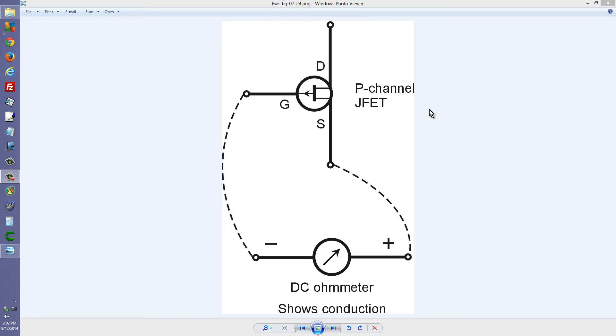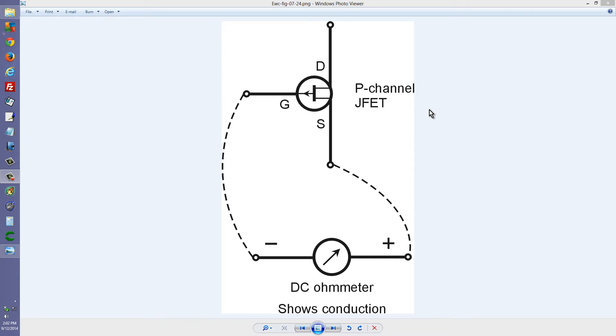I have noticed that in my particular ohmmeter, the red wire is like the negative terminal of a little battery. And the black wire is like the positive terminal of a little battery. Exactly the opposite from what I would have expected until I tested it.